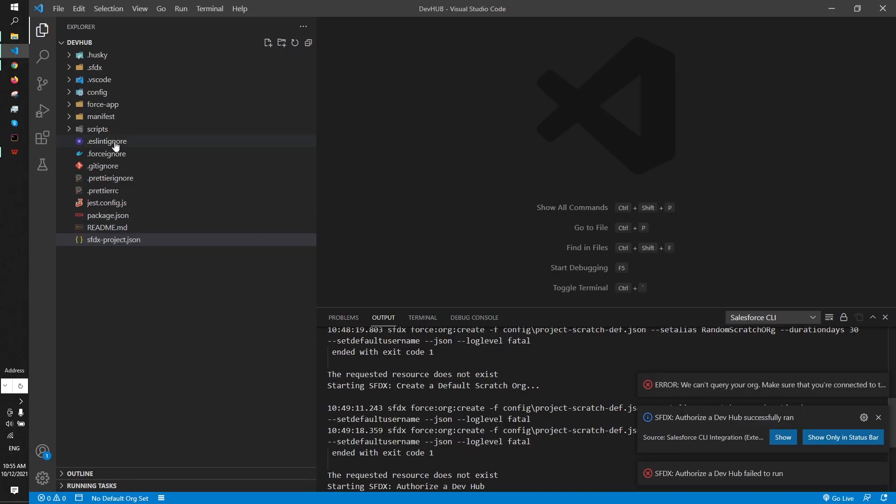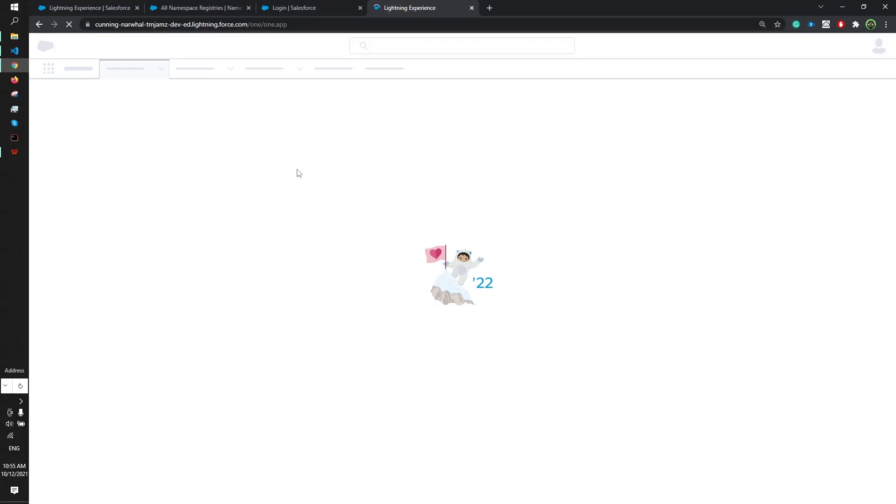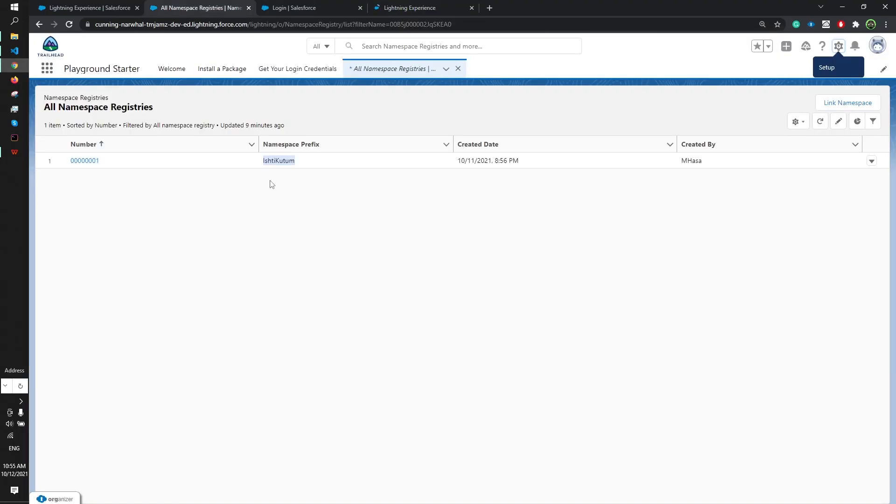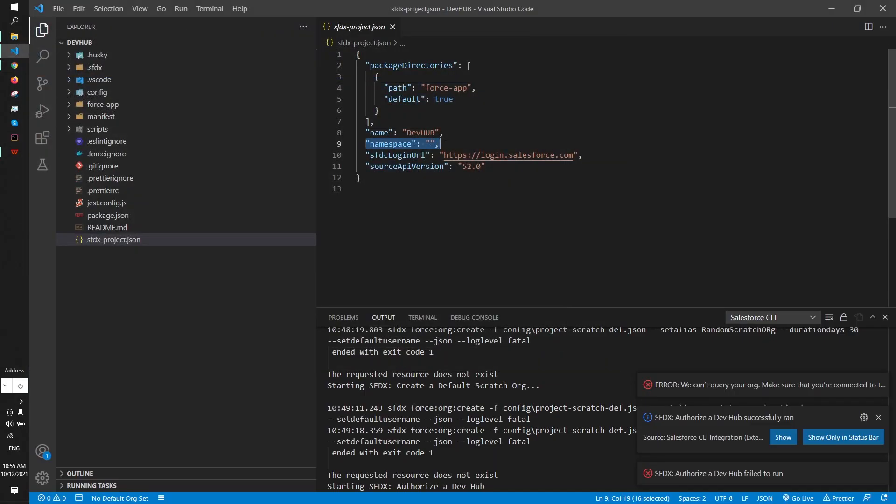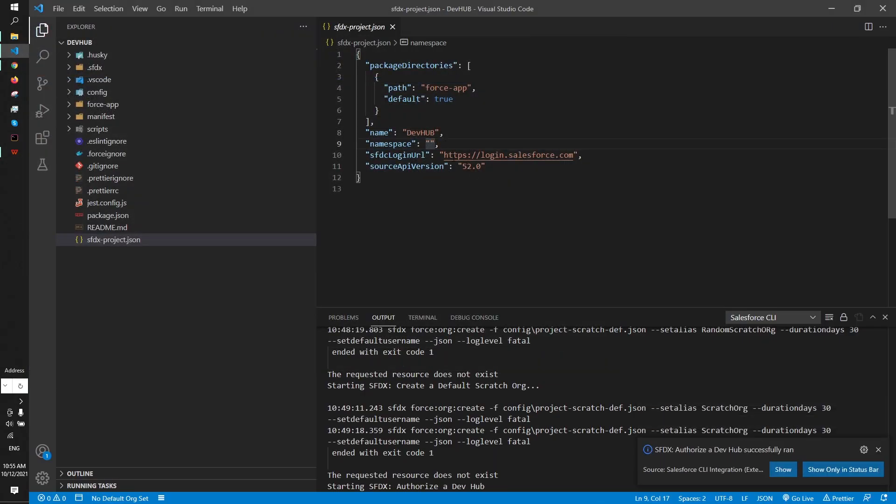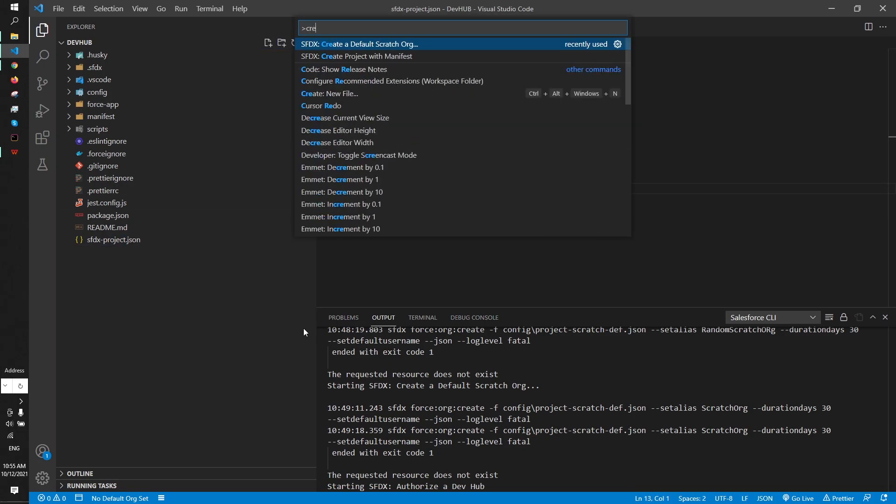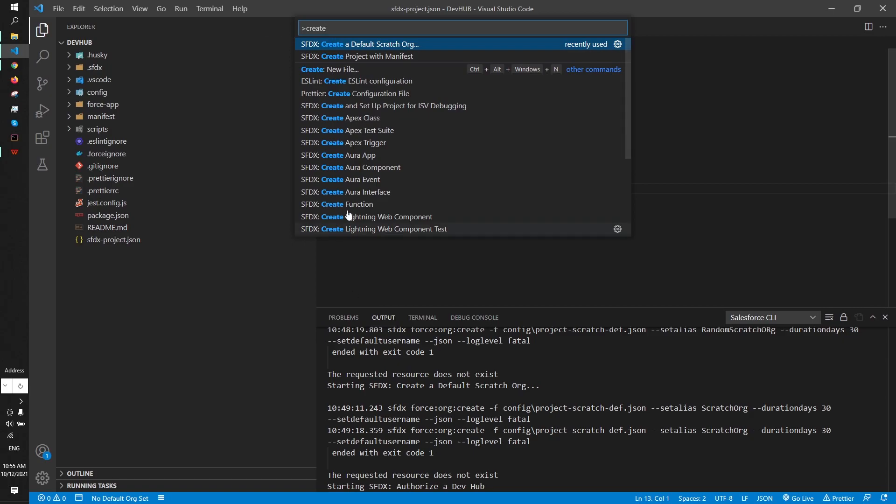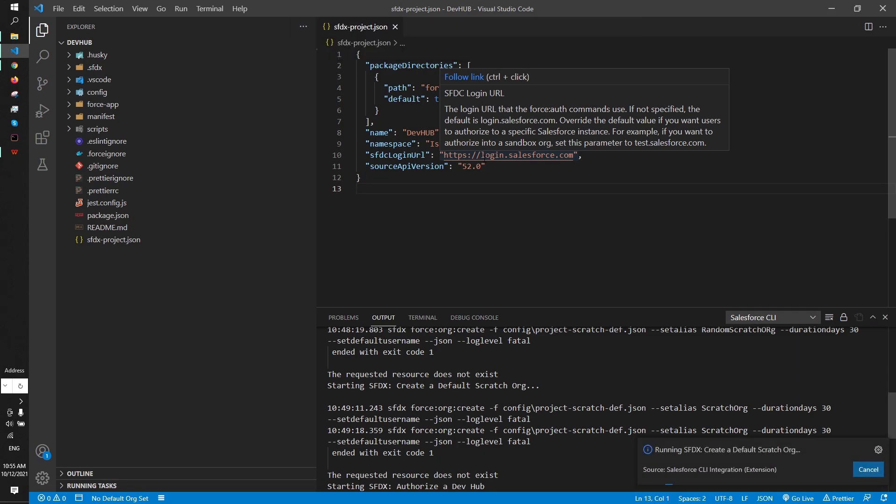Now what I'm gonna do is go to the sfdx-project.json and here you can see there's a namespace option. I will copy the Ishti Kutub namespace, the namespace I want to create the default scratch org with, and paste it here. Then I have to run Ctrl+Shift+P, create a default scratch org. I'll name it scratch org. I will always prefer to put it 30 as the expiration. You can see the scratch org is already created.